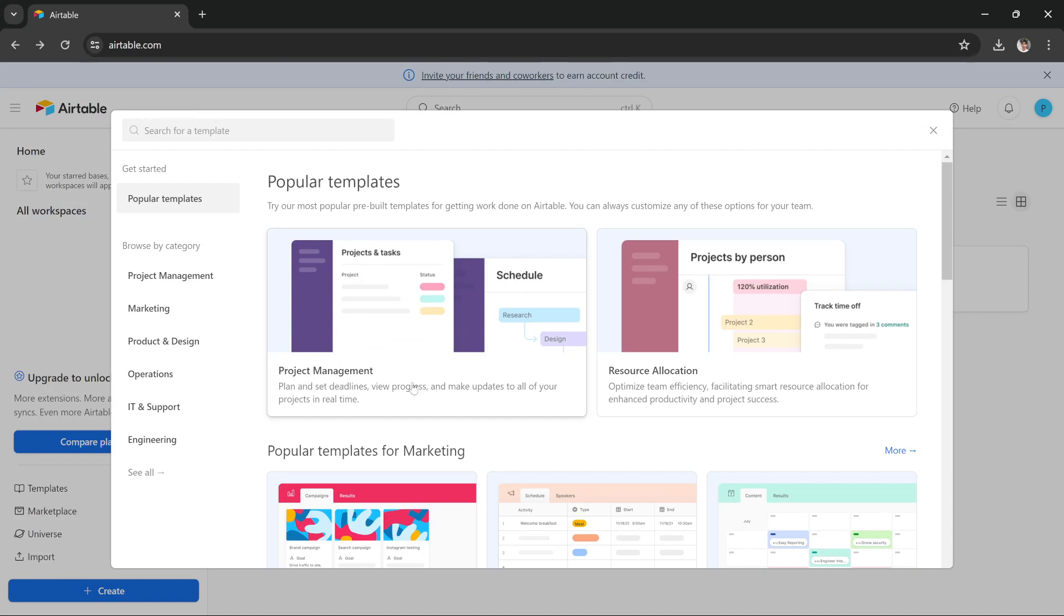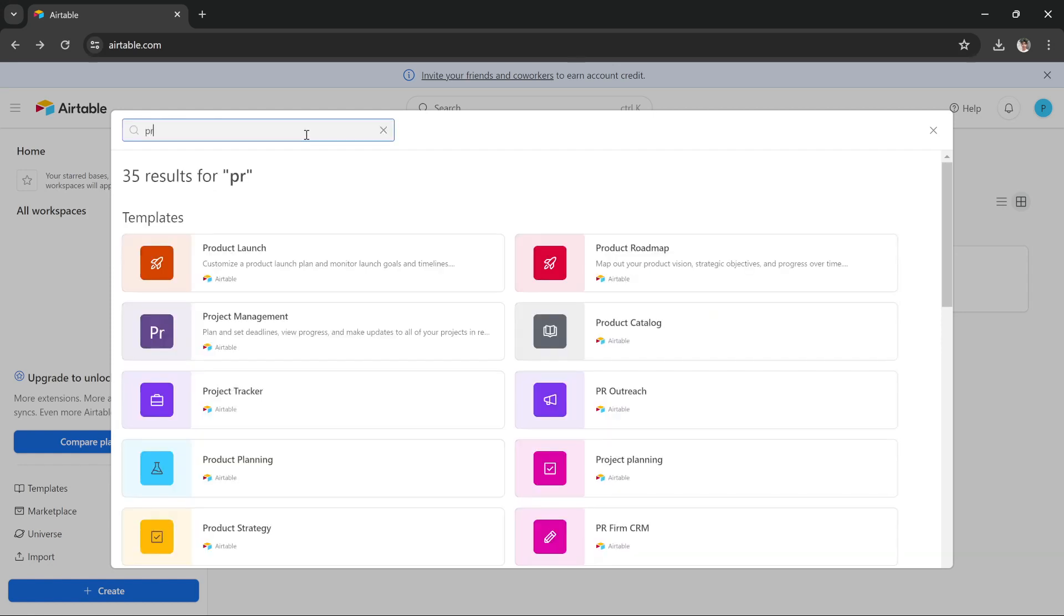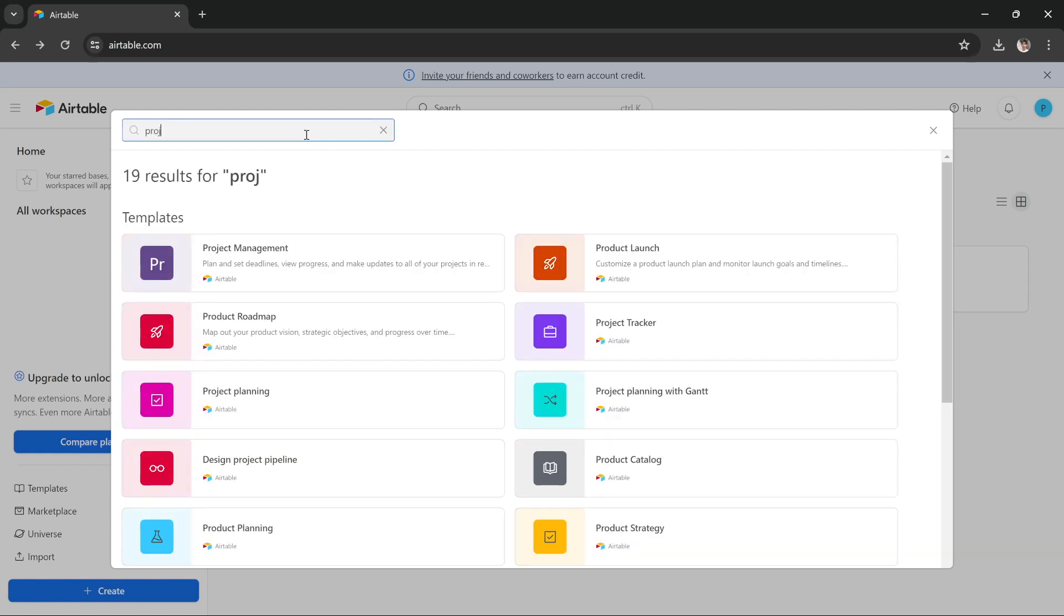This is the template that you have to use: Project Management. It is very popular, by the way. But if you cannot see it here, you can search for it. You can just search 'project' and you'll get this template.